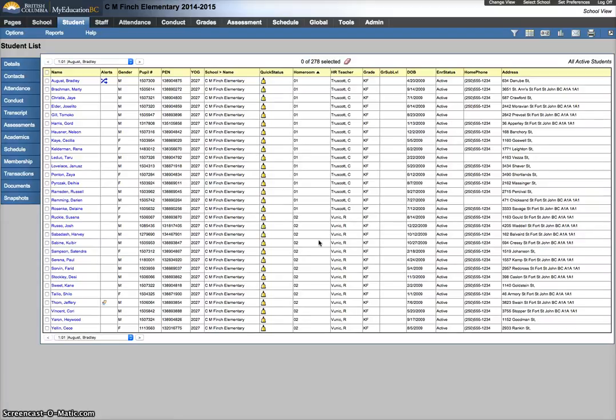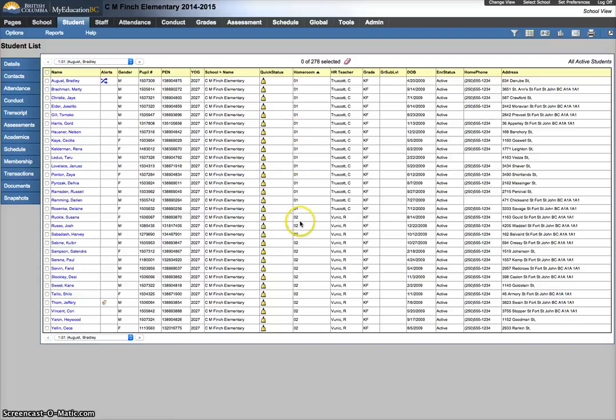I've already assigned homerooms, and there is a separate video called Assigning Homerooms that shows you tips and tricks around this. I've sorted this by my homerooms here, so you can see that it is sorted by homerooms. To make a snapshot of the entire homeroom, this is helpful for doing your attendance blocks later on.